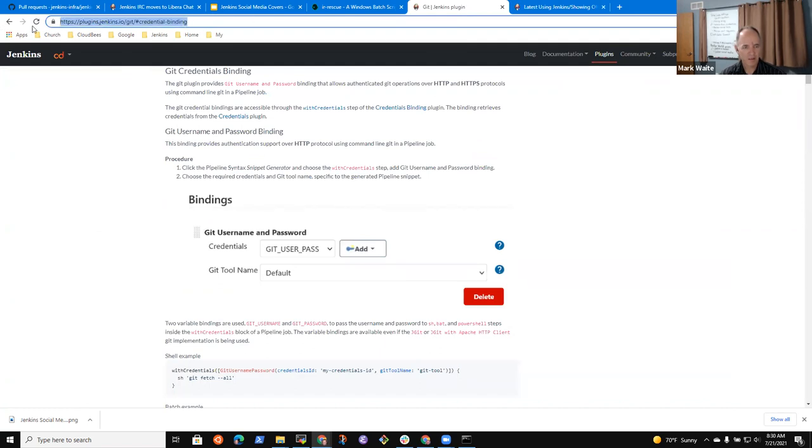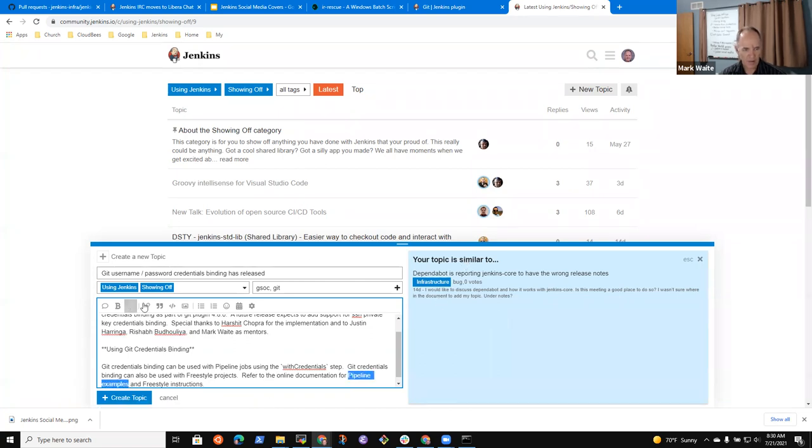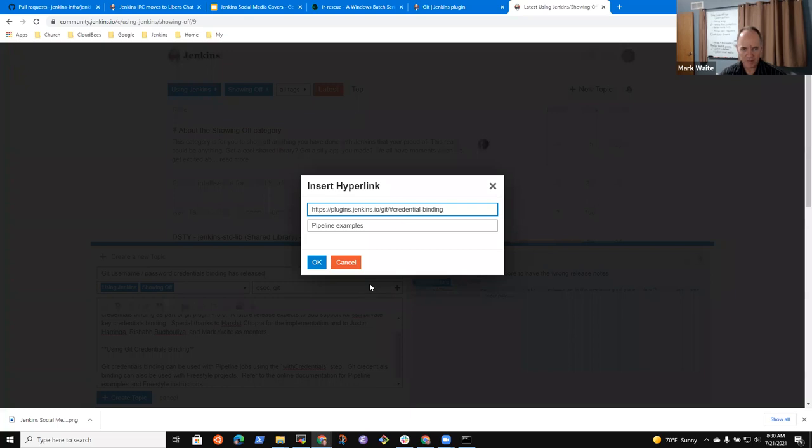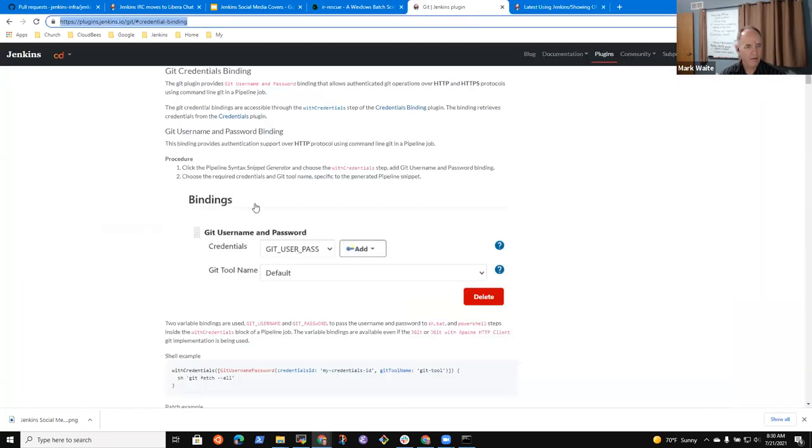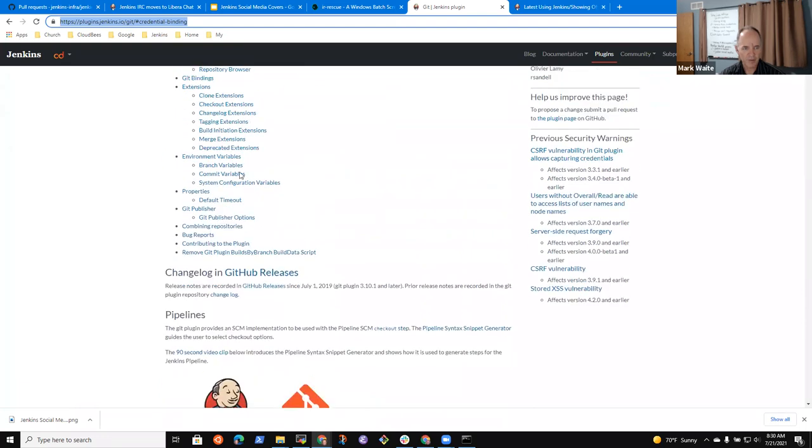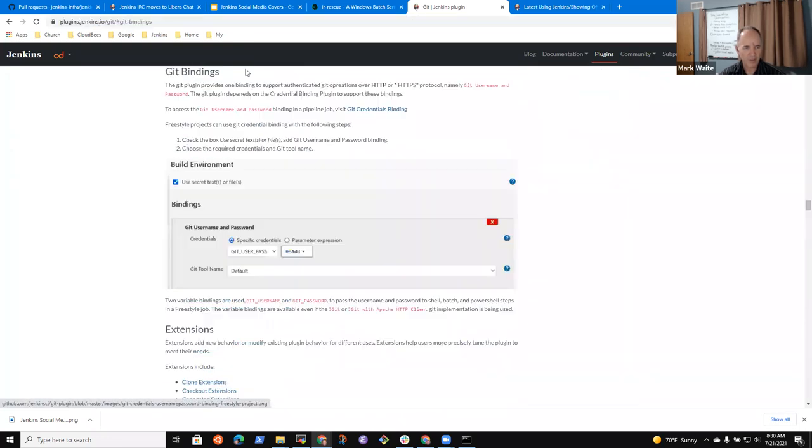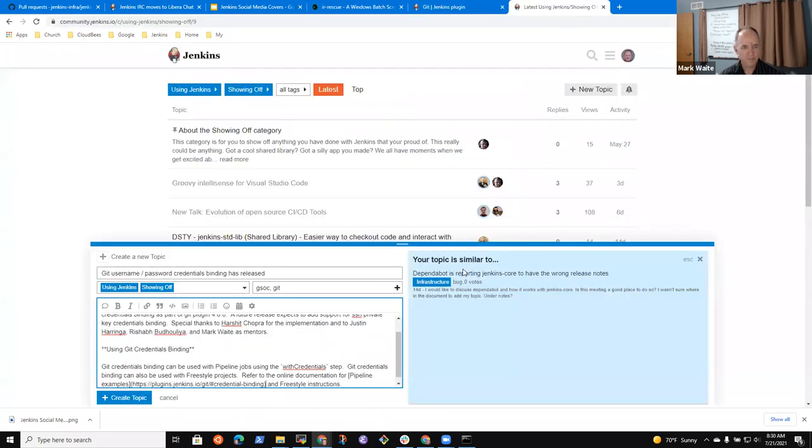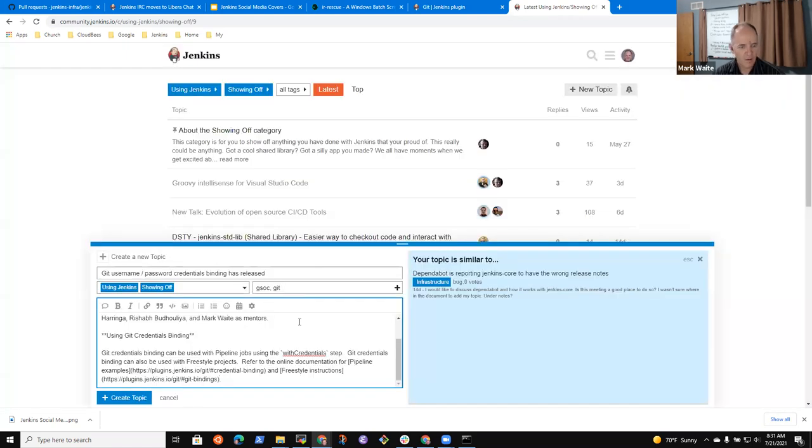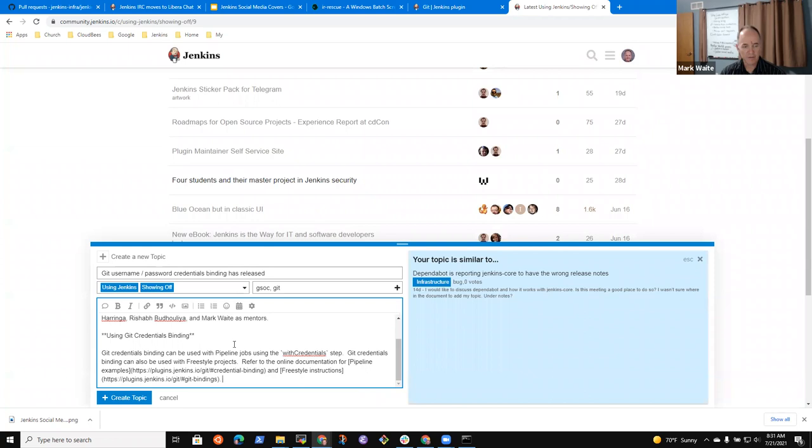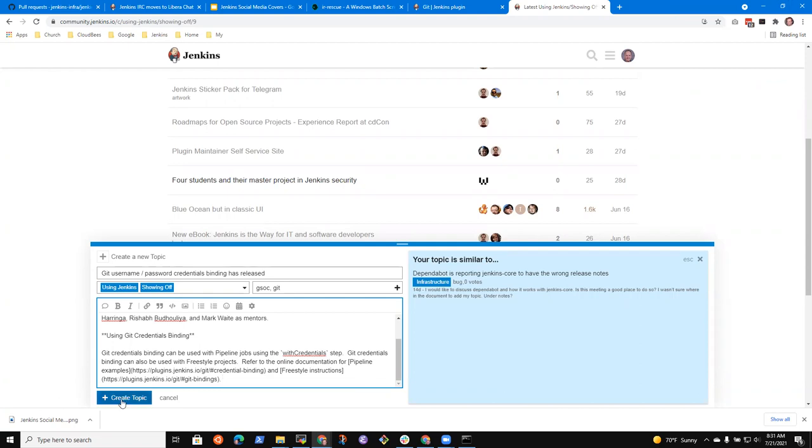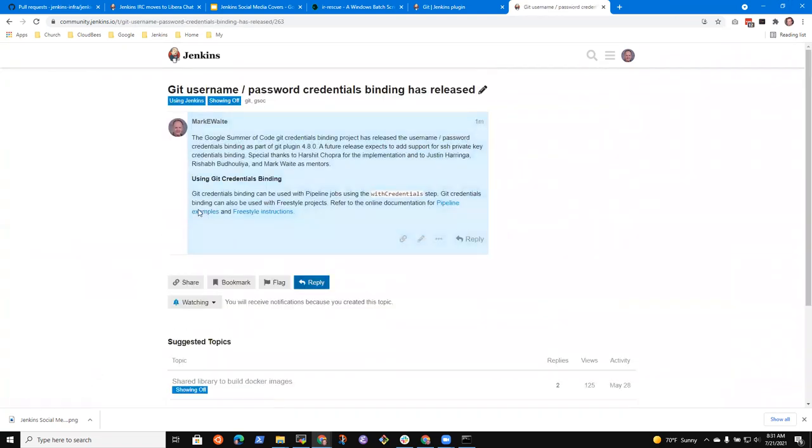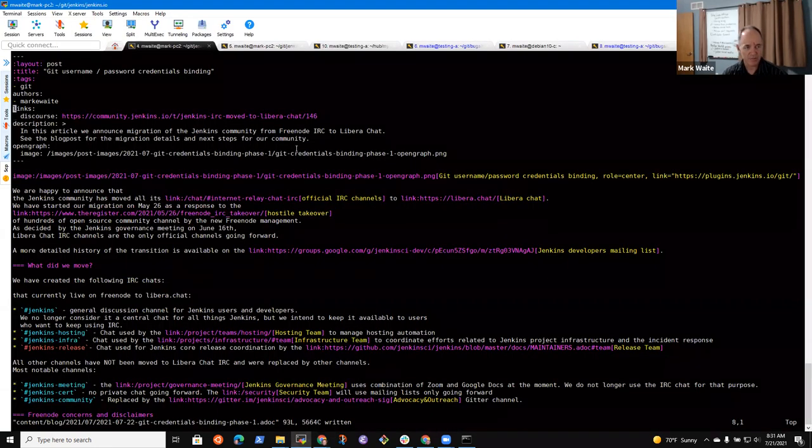Alright. So now we should probably put in why Git credentials binding. I use, yeah. Using Git credentials. Well, actually this will all be in the blog post. So maybe this is just, let's see, just the place to put it.